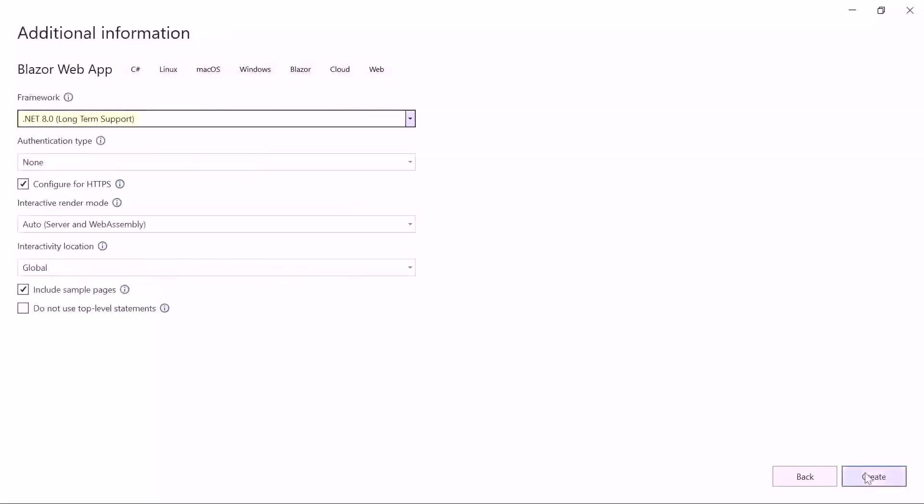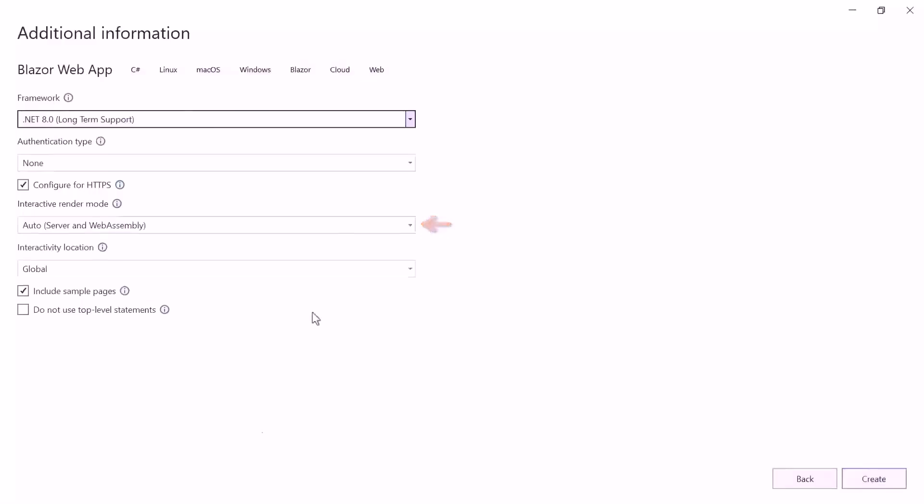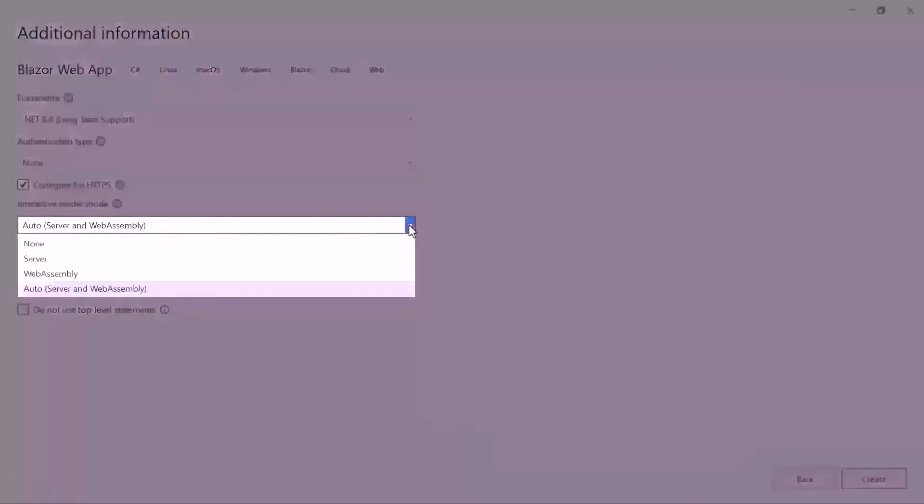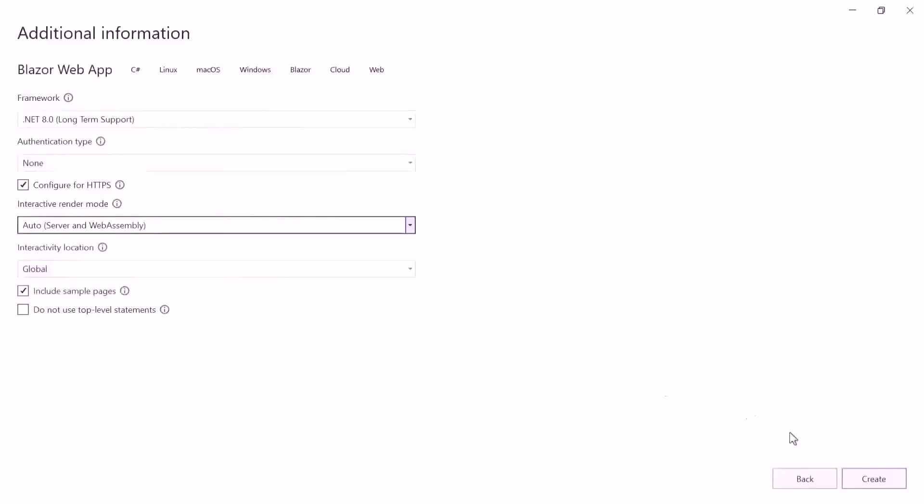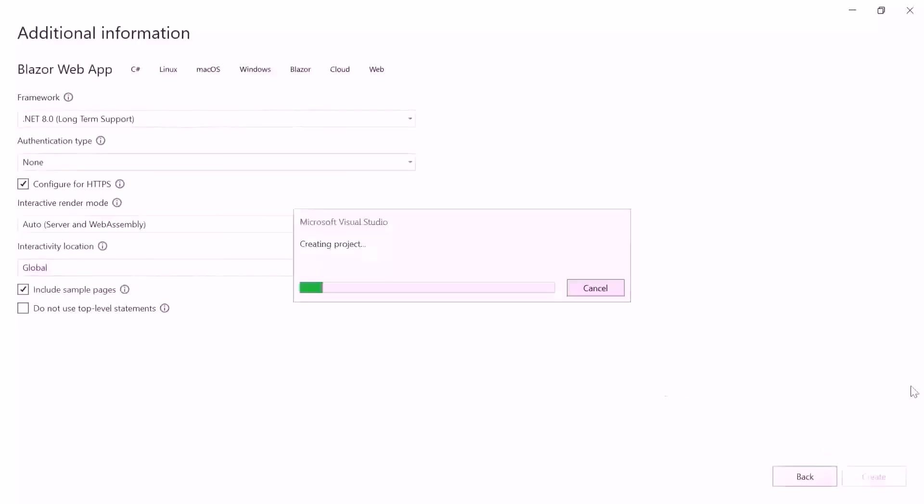I am using .NET 8 as the framework for this project and have selected the auto render mode for both server and web assembly apps under the Interactive Render Mode section. Apart from this, there are four other modes. To learn more about Interactive Render Modes, check out the video linked in the YouTube card above. I'll continue the project creation with the global interactivity location. When I click the Create button, the project creation will start.